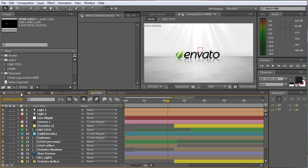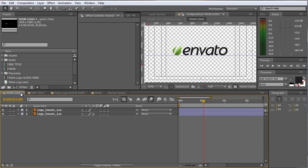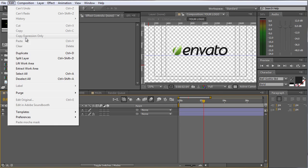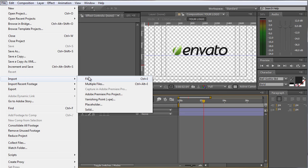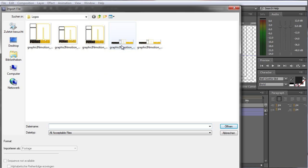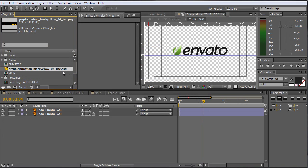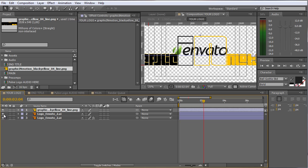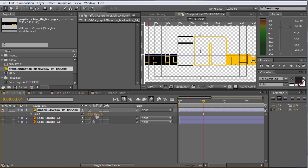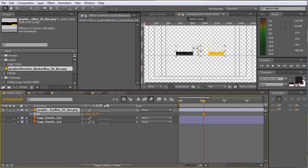The first thing we have to do is to import the logo. Therefore we move to our UOLogo composition and just choose File and Import File. I will just take my Graphic in Motion logo, press OK and put it on top of my placeholders. I can disable them now or delete them. Now I just press S to scale it to approximately this size. I can also use my placeholders to have some kind of an orientation.